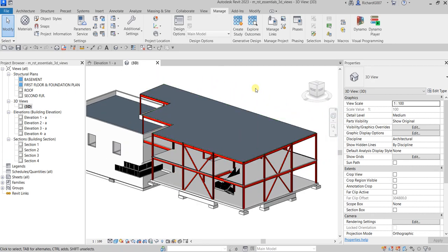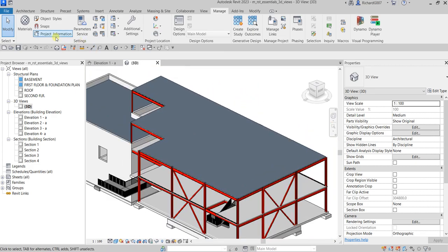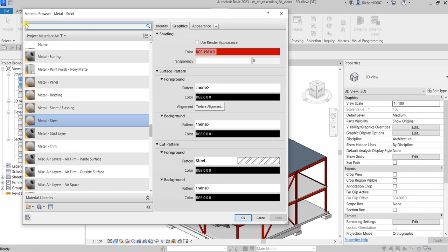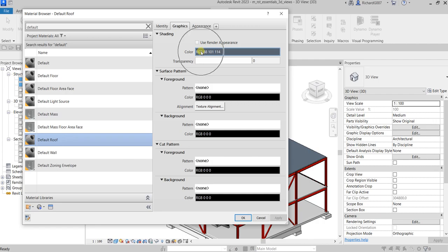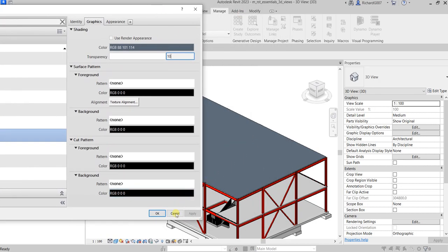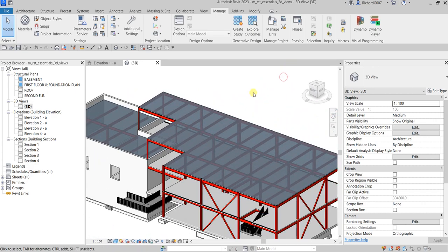Next I'll show you how to change the transparency. I want to change the transparency of my roof. Go to Materials again and look for Default Roof, which is the material currently applied to the roof in our model. Select Default Roof, and this time instead of changing the color, I'll change the transparency — let's set it to about 10. Move the slider, select OK, and there you go — transparency is now applied to the roof.